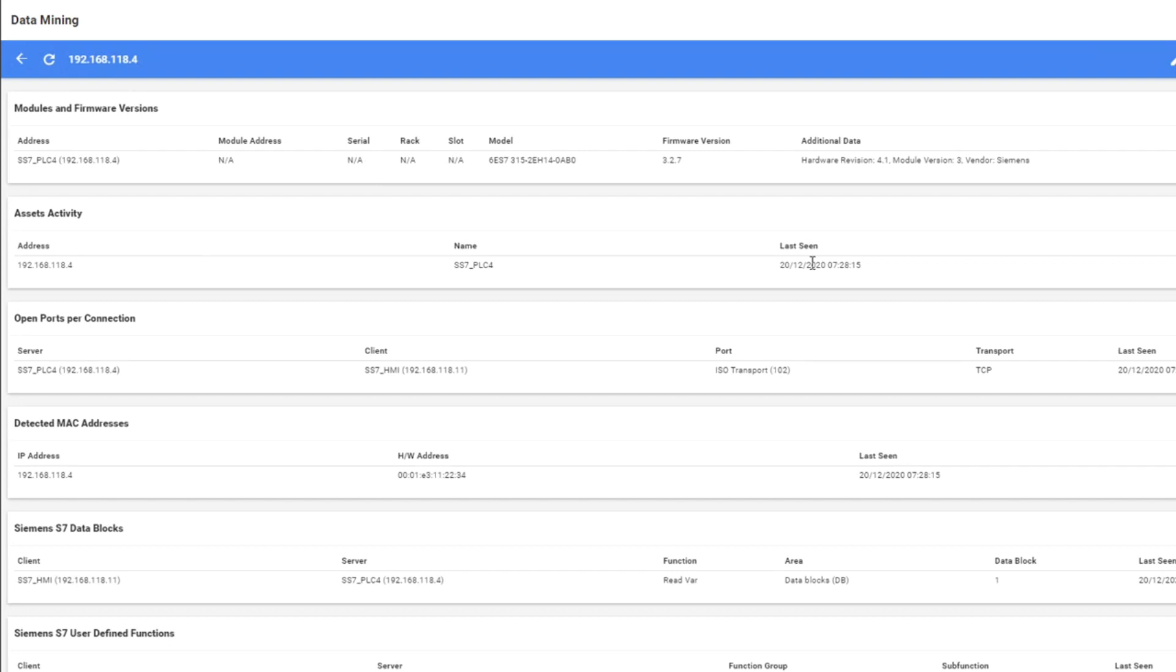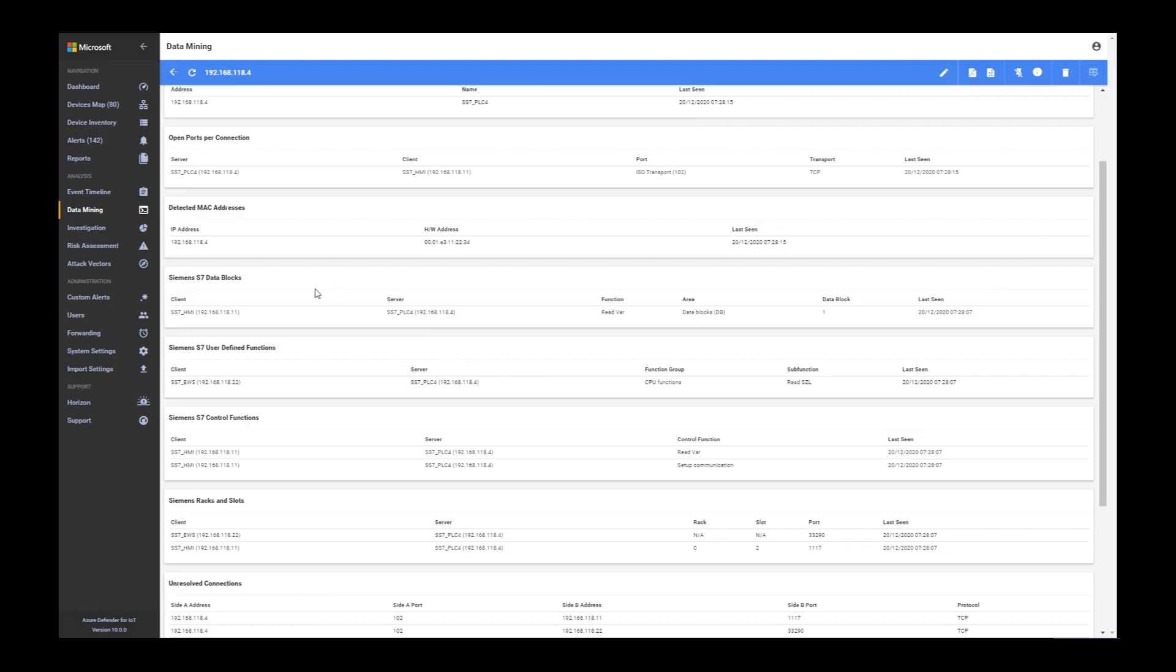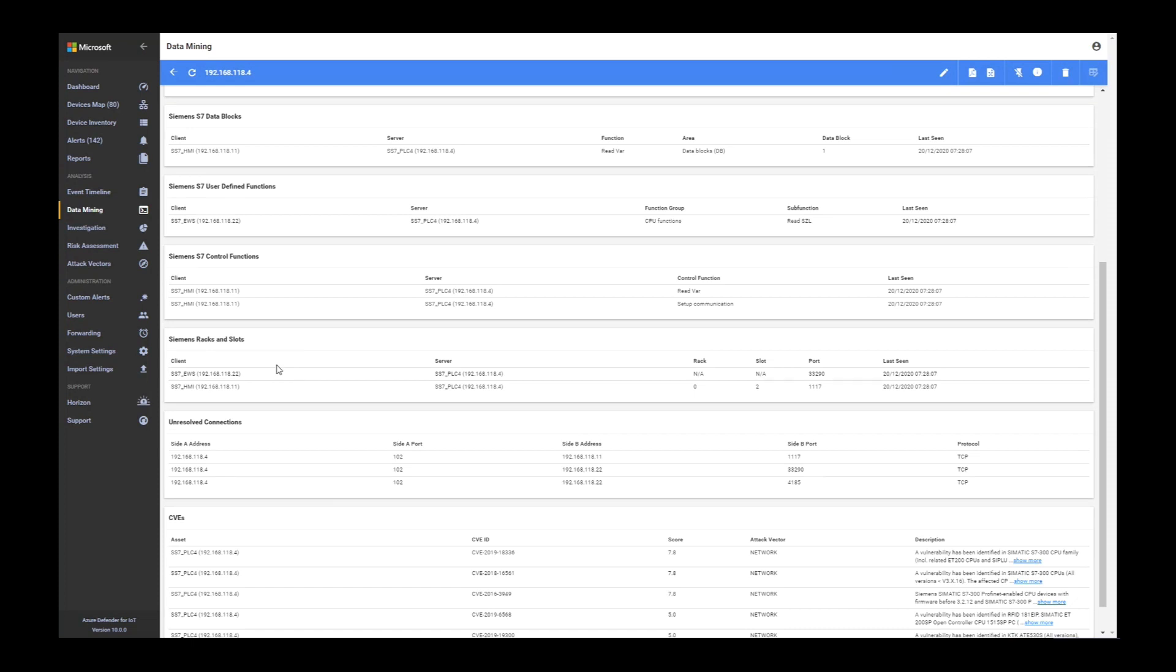You can see the access activity, when was it last seen, and the open ports of this device. What is the MAC address? You can see the specific data blocks and functions that are being used by the OT protocol here, S7, and control functions and racks and slots. We are grabbing a lot of information per each asset and everything is visible to you.